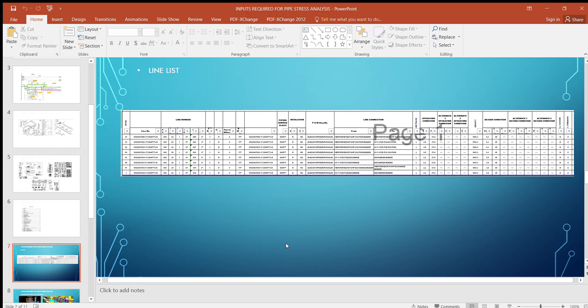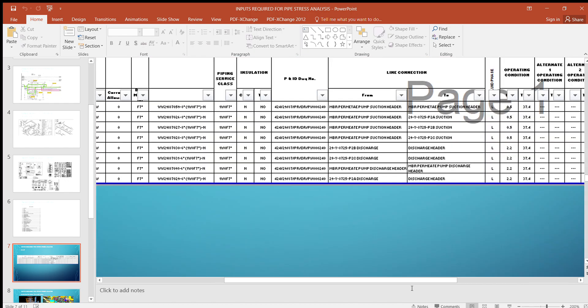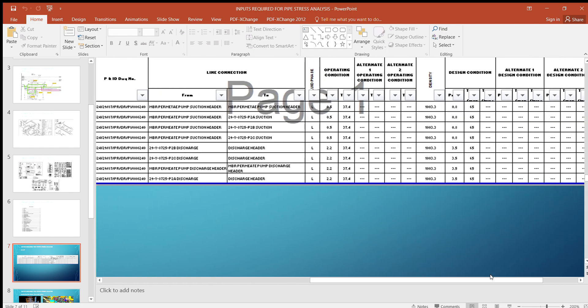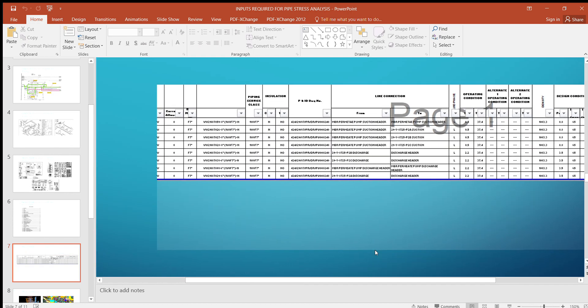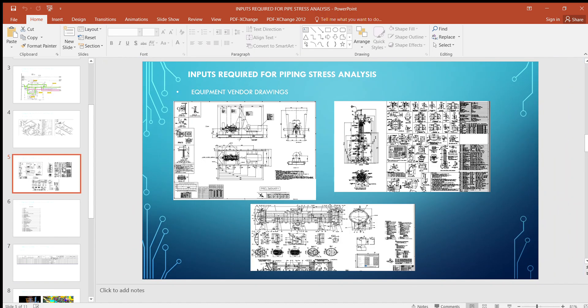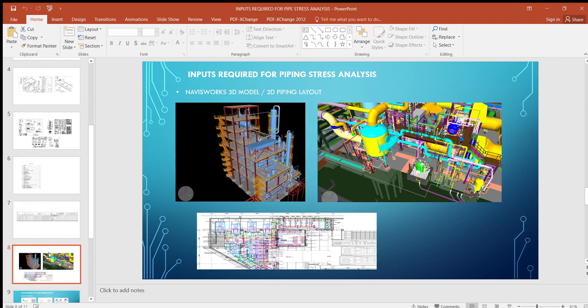The next major document is the process line list. From the line list we get design temperature, design pressure, operating temperature, insulation thickness, fluid density, type of fluid — whether single phase or dual phase — and the start and end point of each line.